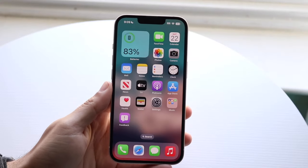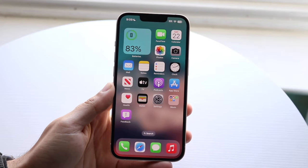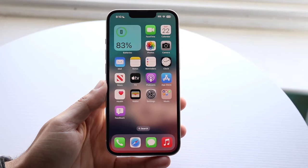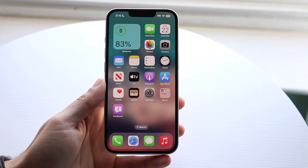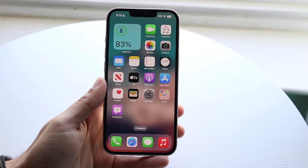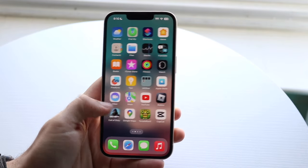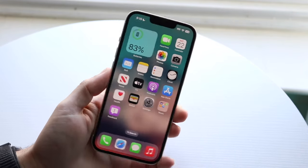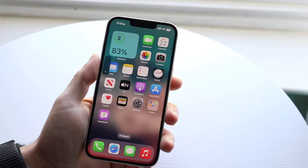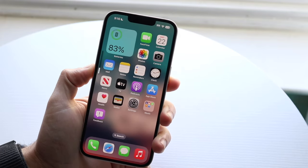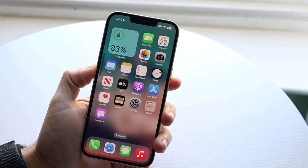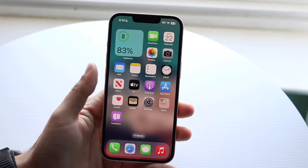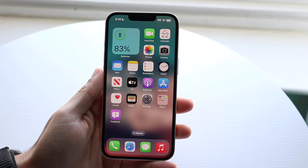You might be in a situation where your volume on your iPhone is automatically going up or down. Maybe you're randomly sitting there and your volume just starts going up or down, or you put your volume down but the volume is still up on some other apps.